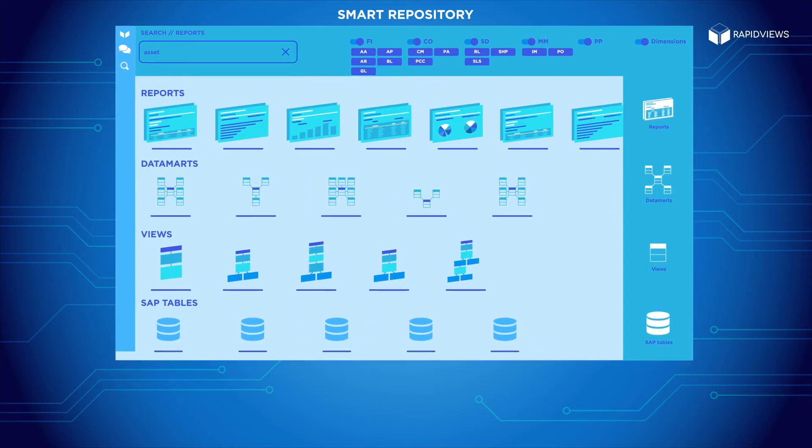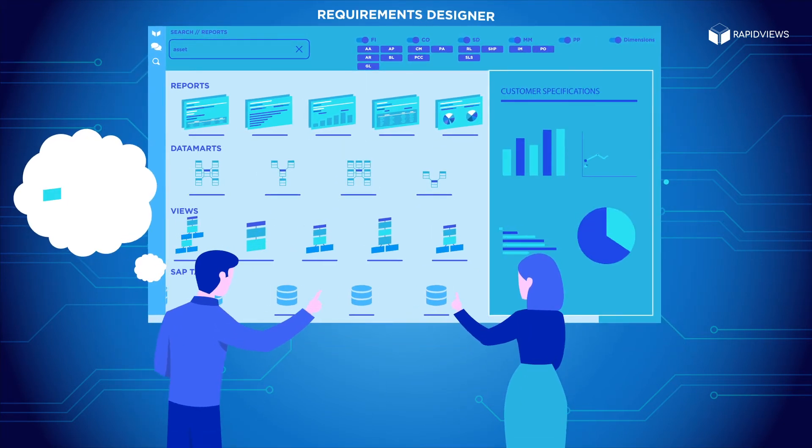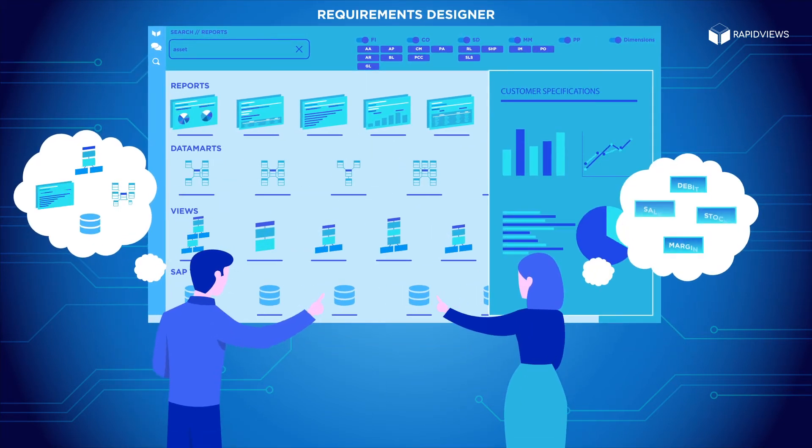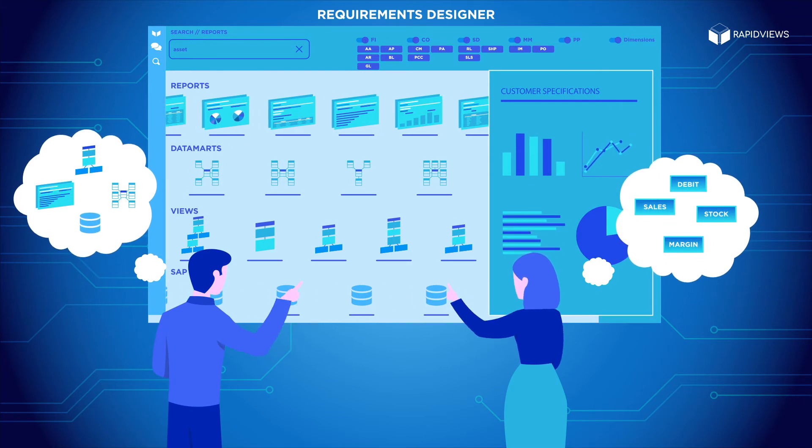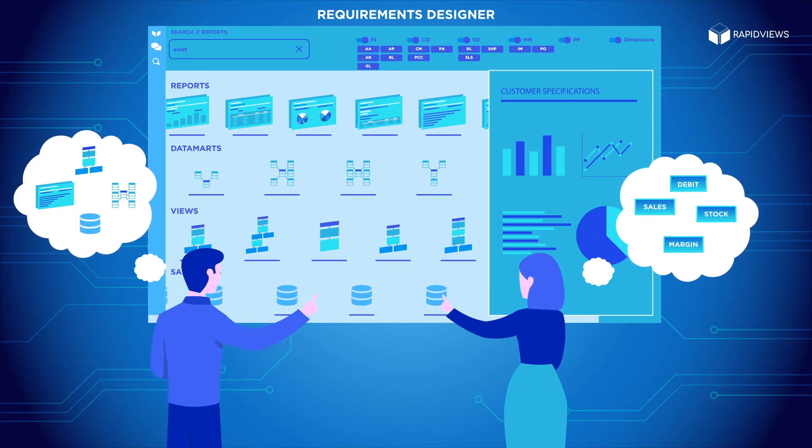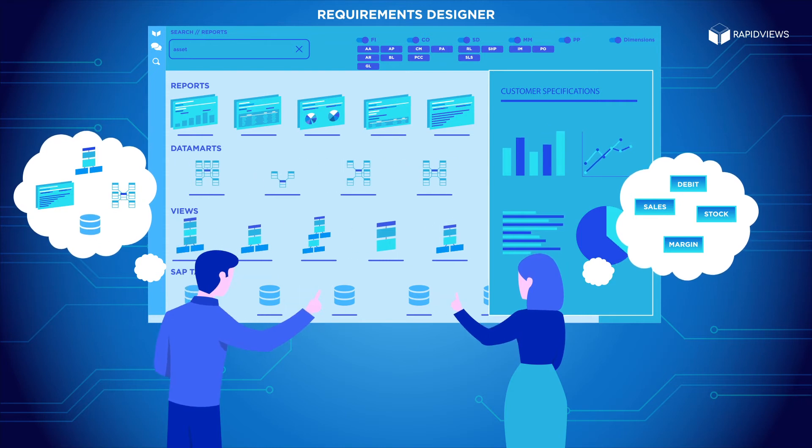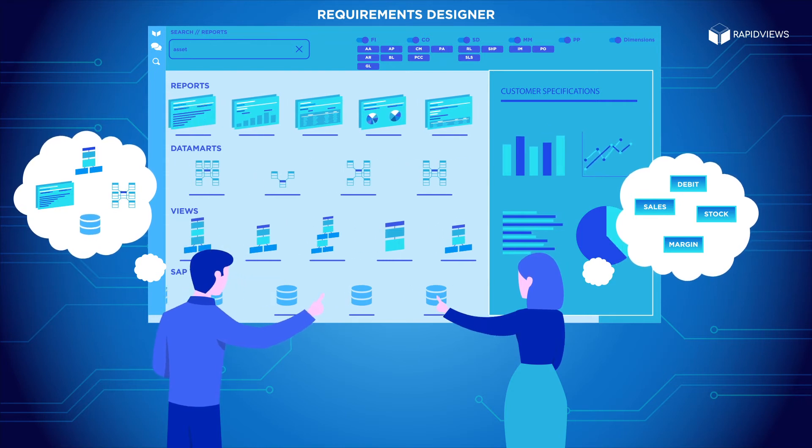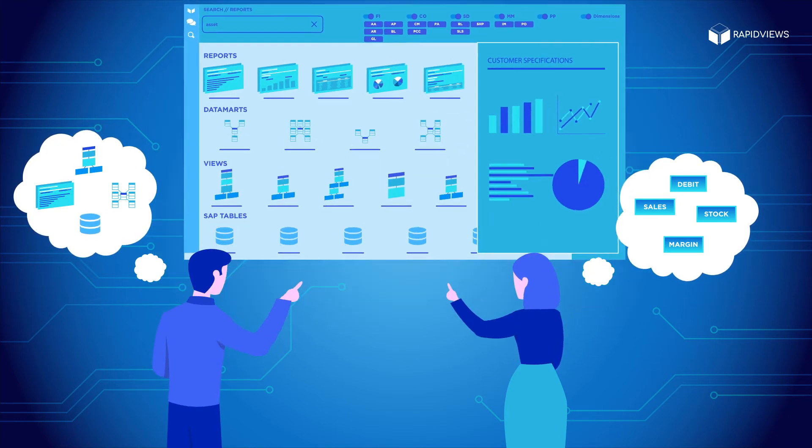Based on our smart repository, an interface for generating customer specifications, the requirements designer, which cuts specification development time considerably at the same time as reconciling IT and functional users.